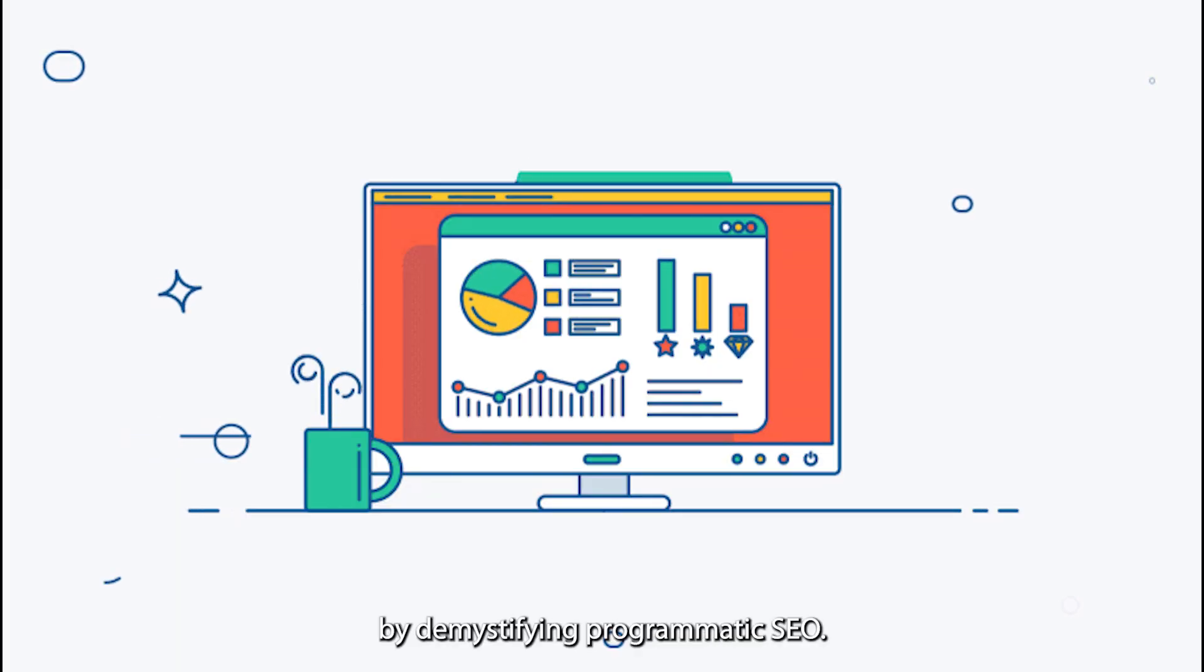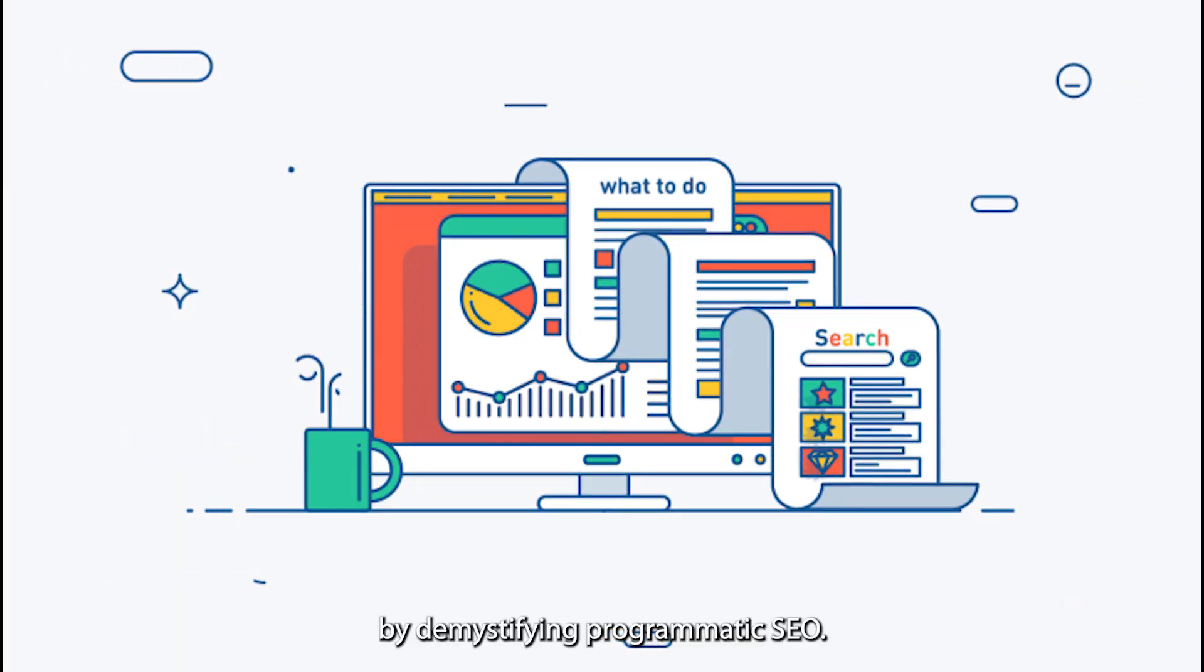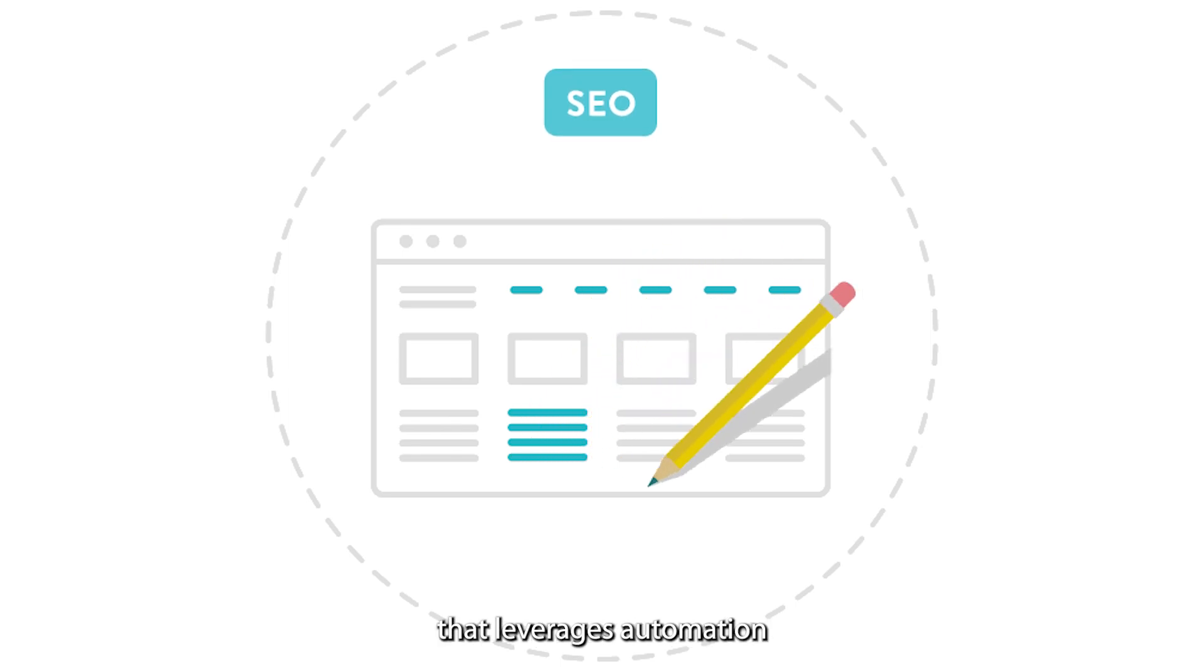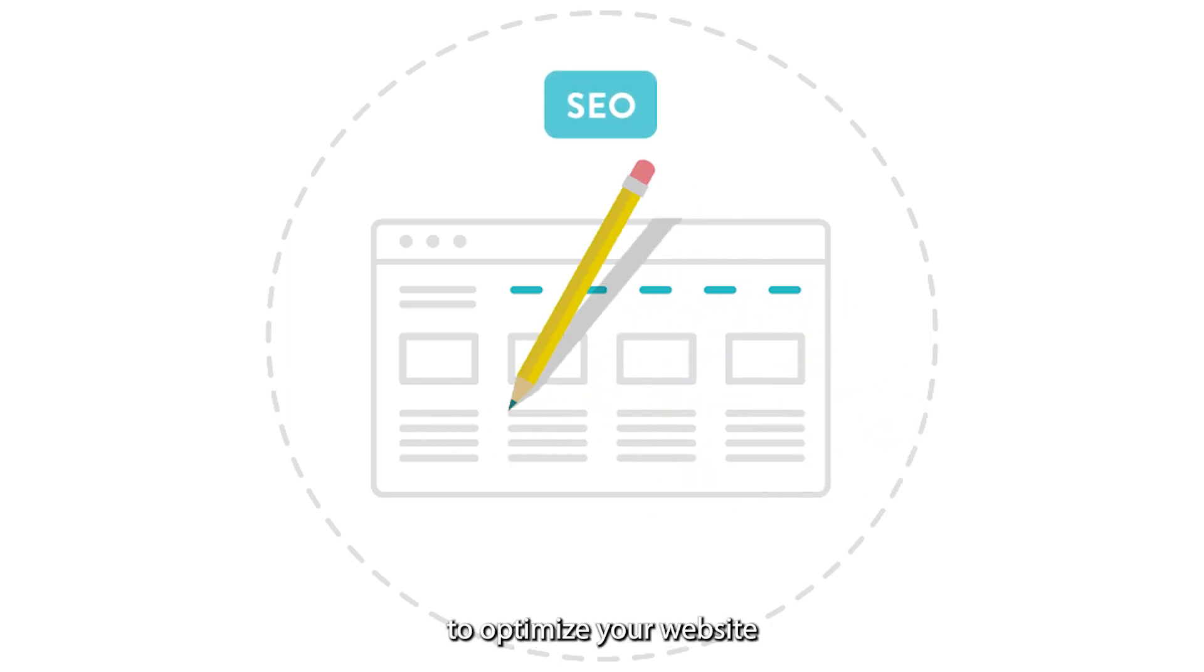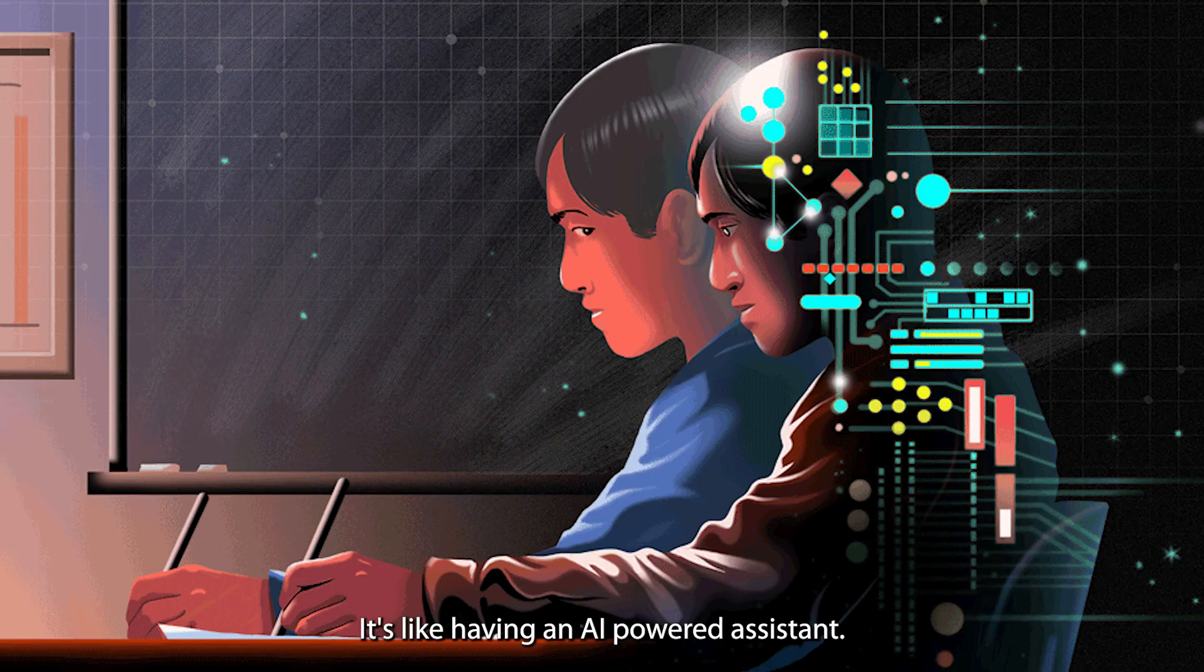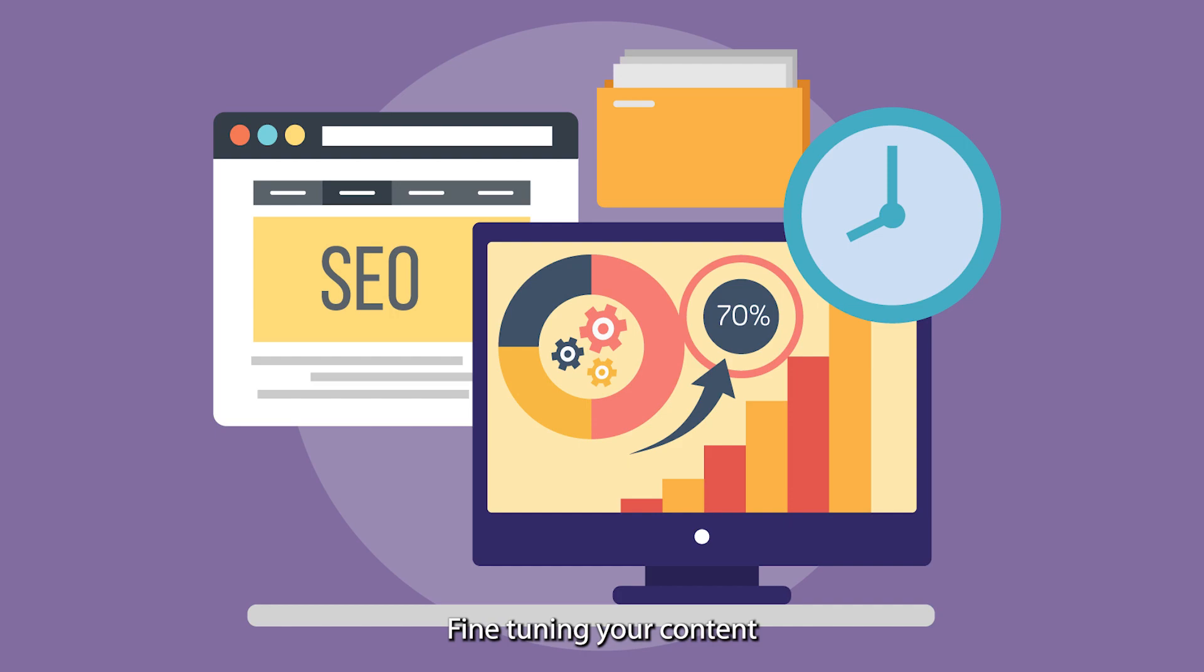Let's start by demystifying programmatic SEO. Imagine a strategy that leverages automation to optimize your website's search engine performance. That's programmatic SEO. It's like having an AI-powered assistant fine-tuning your content for better rankings.